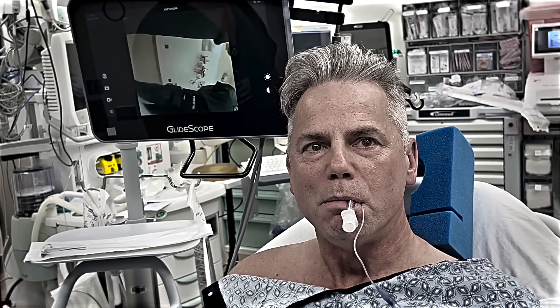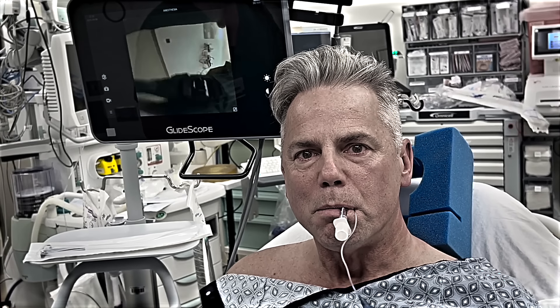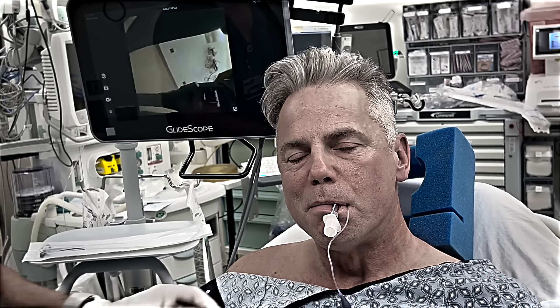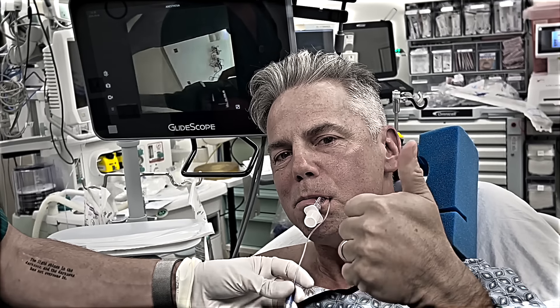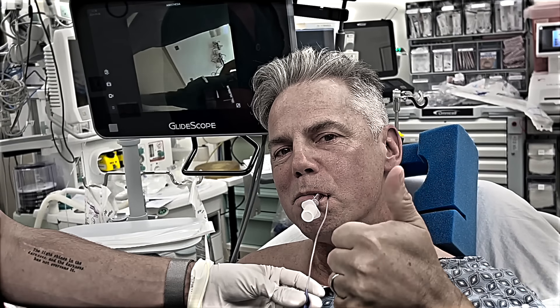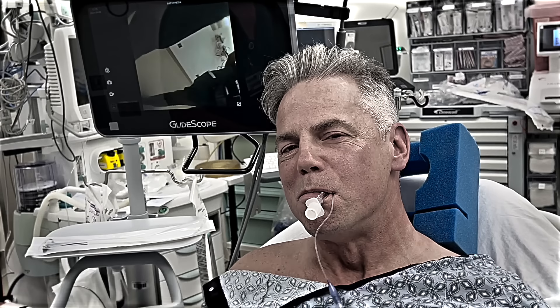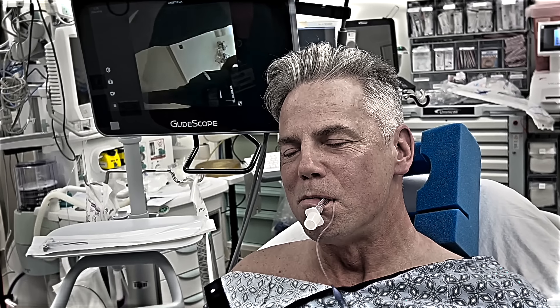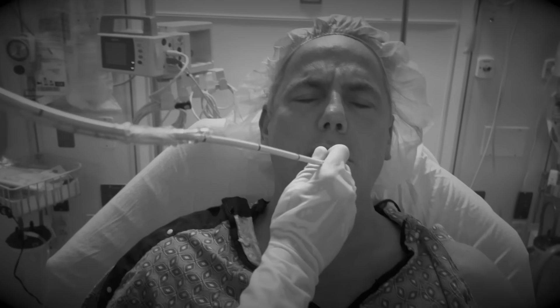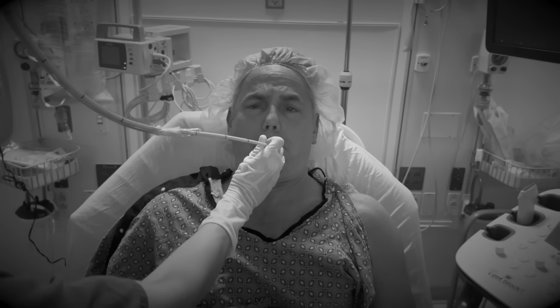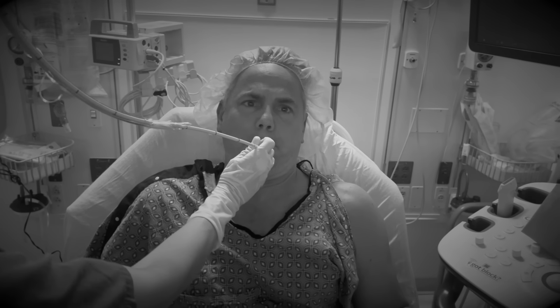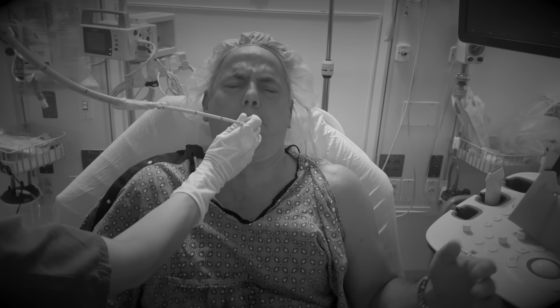It's super satisfying to pass the tube into the trachea with a patient wide awake and completely numb, and at the end of this video, we'll show you an example of just that. But I've seen my share of awake airways that were a painful struggle, with gagging, coughing, and multiple failed attempts.